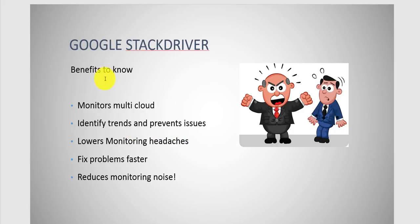Benefits you may want to know: first, it monitors the multi-cloud environment. I'm going to do a demo, so we'll walk through the interface and features. I already set up an App Engine instance for us to review and set up alerts and see how that works. We'll identify trends, prevent issues. The goal is to lower monitoring headaches, fix problems faster, and reduce monitoring noise.